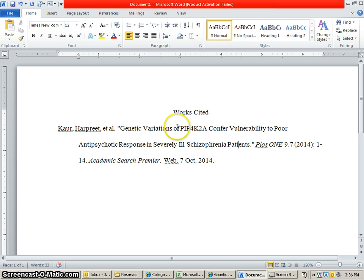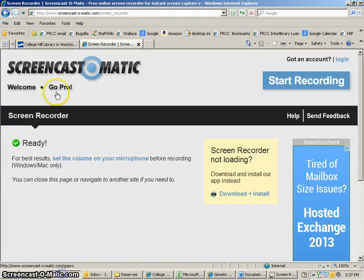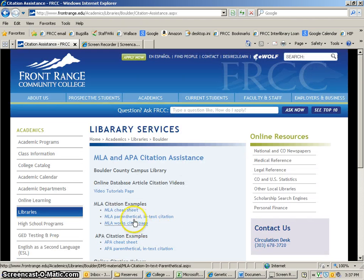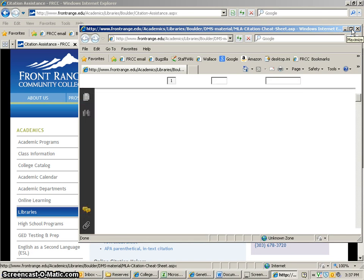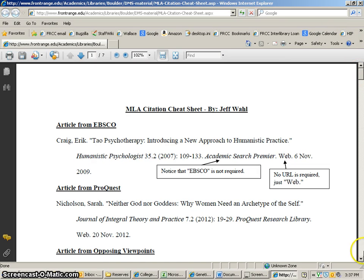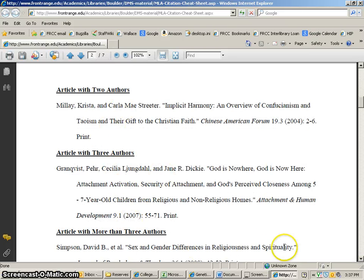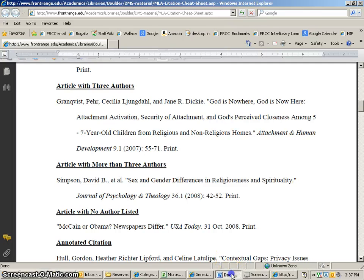Everything else looks pretty good. For the MLA rules, after you get a certain number of authors, you want to use et al., which means this is the main author and these are the other authors. You can double-check some of these formats. If you go to the library website and go to citation assistance, it's going to bring up a sheet of templates. We can look at the MLA cheat sheet here. Let's take a look at what point we use et al. — article with two authors, article with three authors, article with more than three authors. Once we get more than three authors, we list the first author's name and then et al. So that is correct with this one.